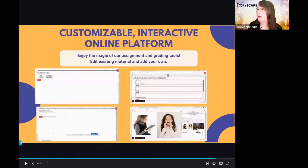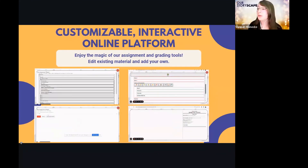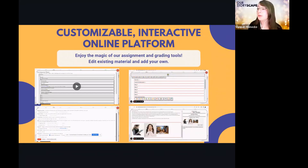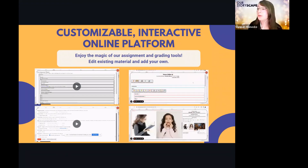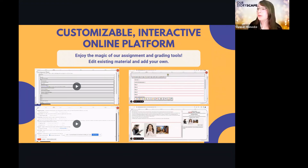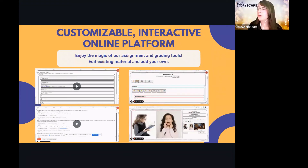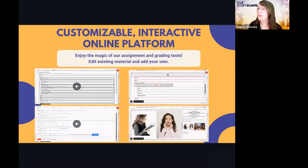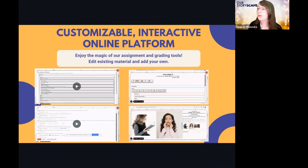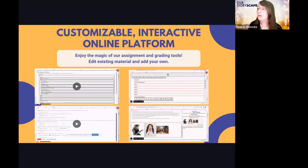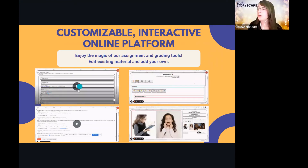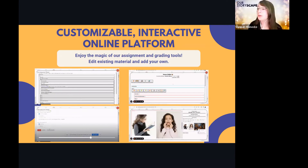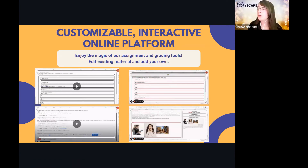If you haven't used the platform before, we have a fully editable program. Anytime you feel the activities following a story aren't quite enough practice, you can add your own page or add additional questions to existing activities. As Lorena mentioned, you can change the rubrics to fit your needs — there's really no limit to what you can do with the editor.